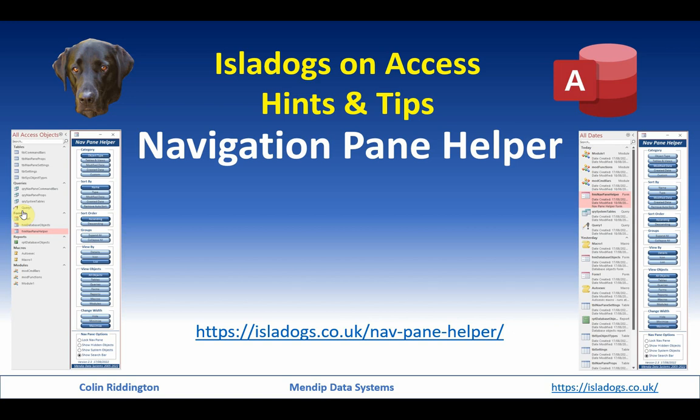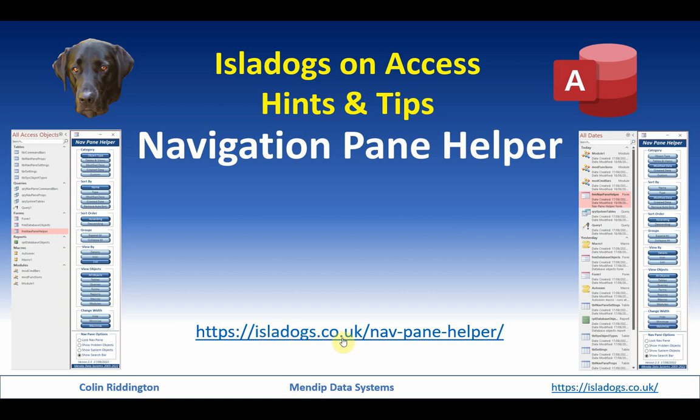Hello, my name is Colin Riddington and today I'm going to show you ways of making the navigation pane a lot simpler and more efficient. I'm going to show you my navigation pane helper utility. To download the example application and for more information, go to my website https://isledogs.co.uk/navpanehelper.